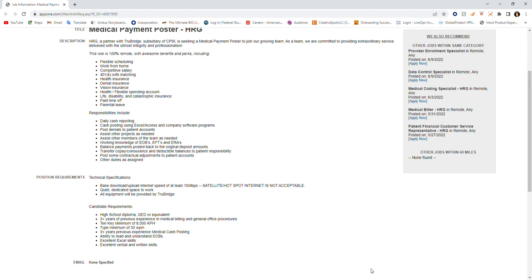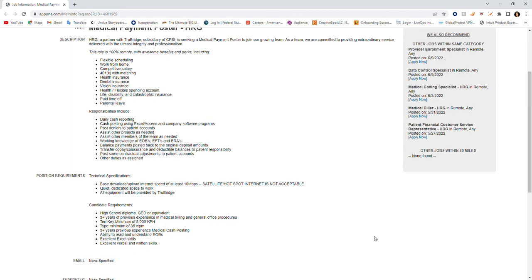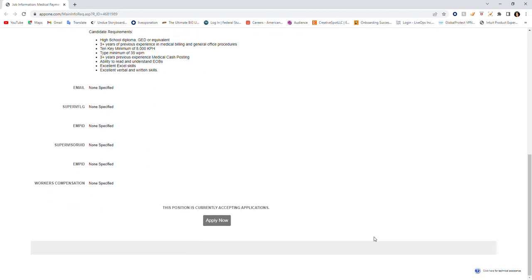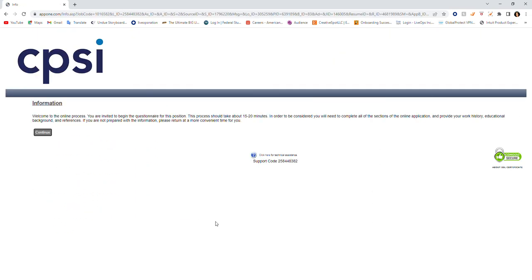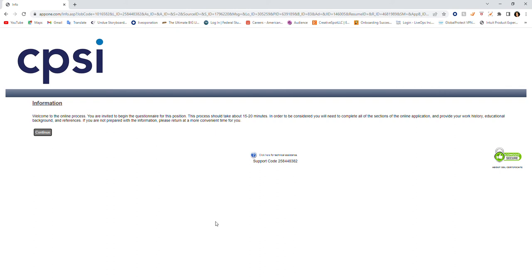If you are interested, feel free to click here to apply now. It says welcome to the online process, you are invited to begin the questionnaire for this position. The process should take about 15 to 20 minutes. In order to be considered, you will need to complete all sections of the online application and provide your work history, educational background and references. If you are not prepared with the information, please return at a more convenient time. So have all of your information ready to apply for this job.